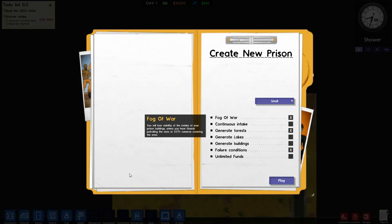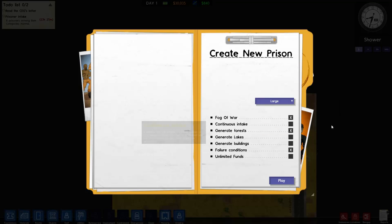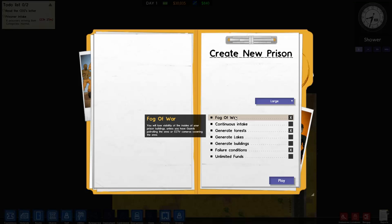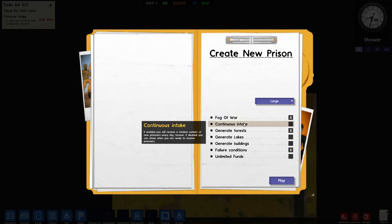We have all the settings here, so we're gonna make it a large prison. Fog of War basically means you can only see your prisoners or areas of your prison if you have CCTV cameras, guards, or anything like that there. We're gonna leave that on because it makes the game a little more interesting. Continuous intake is where you always keep taking in prisoners so it never stops - we're gonna leave that off.